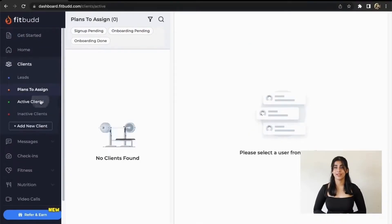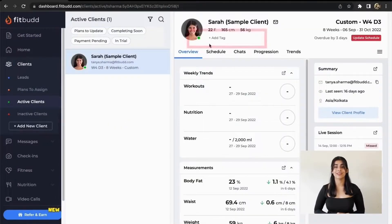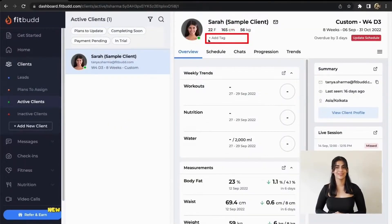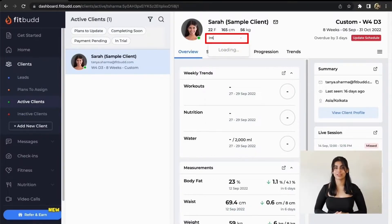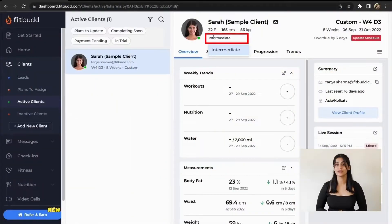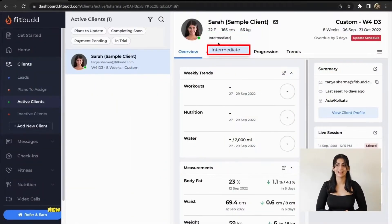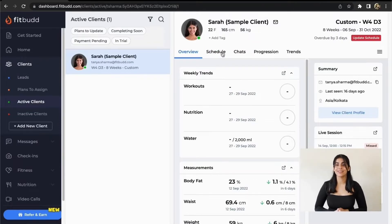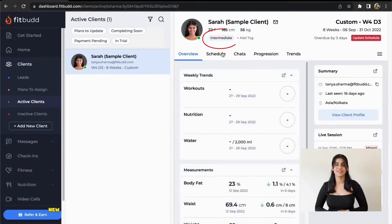In a client's profile, you will be able to see the 'Add Tags' option under their name. Click on it and start typing whatever tag you want to give to them. This can be any denomination such as beginner or intermediate, or anything that you prefer. Once you're done typing the name, an option to create the tag appears — click on it and your tag is added to the client's profile.